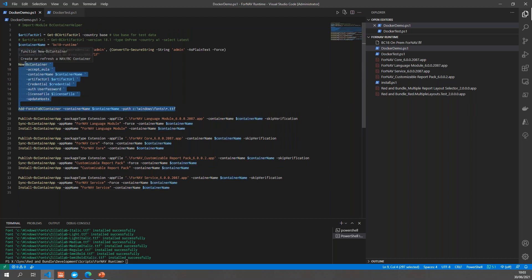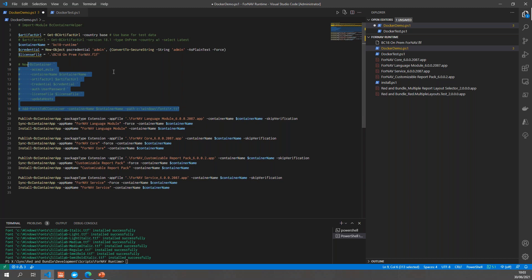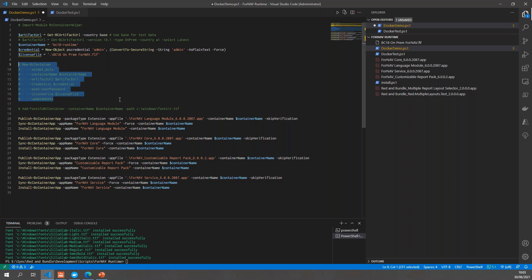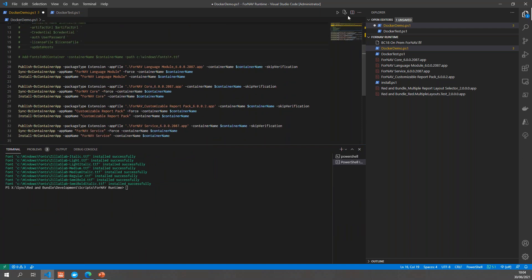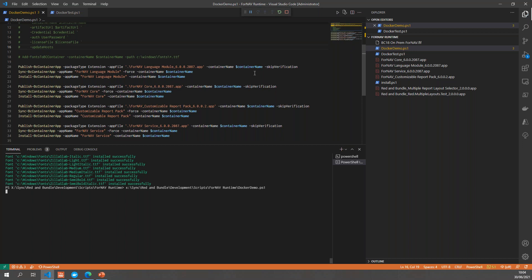For the purposes of this test, I have already started my Docker system, so I will disable the bit of code that creates the Docker container — creating these Docker containers takes a long while and we have other things to do today. Let's make this a bit bigger and run the script. First thing it will do right now is install all of these apps, and once that's done we can have a look at Business Central and see what has been installed and check if it all works properly.